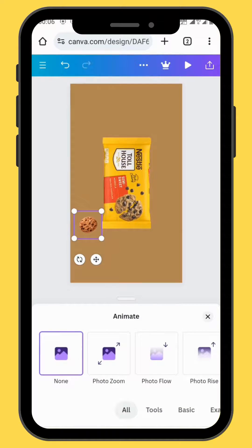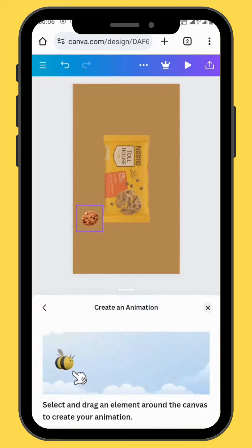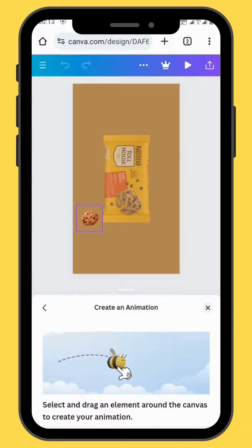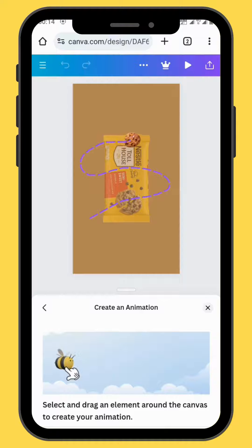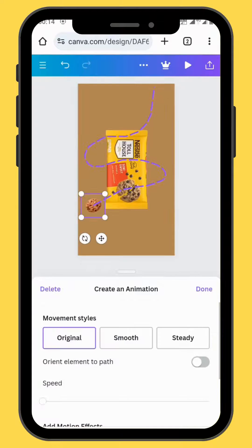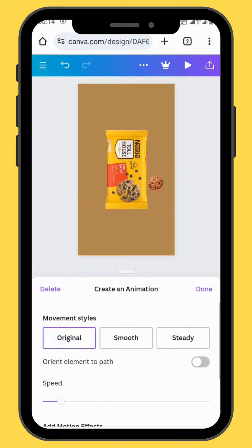Go to animate and then scroll all the way to create an animation. Now drag your cookie image in a snake-like movement. You can either increase or decrease the speed of your animation and set it to smooth, steady, or original. For this one, let's set it to steady.